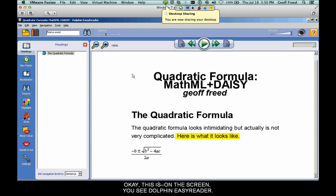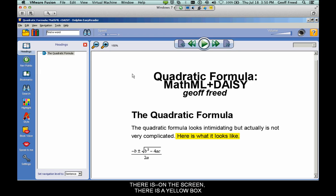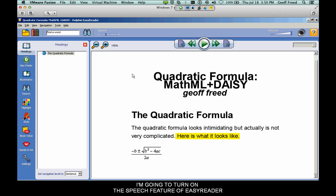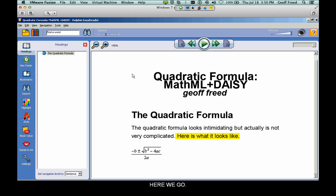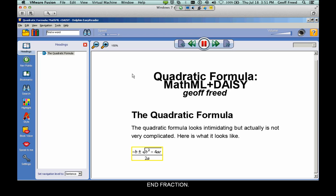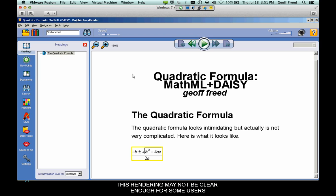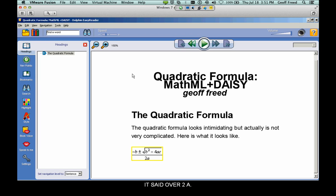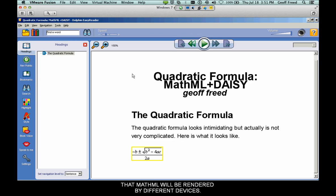Here is Dolphin Easy Reader — a software reader. On screen there's a yellow box highlighting a sentence, and below that is the quadratic formula. When the speech feature of Easy Reader is turned on, you can hear it read the sentence and then the equation: 'Fraction minus B plus minus square root of B squared minus 4AC end root over 2A end fraction.' The rendering is slightly different from what we heard from ChromeVox and JAWS with MathPlayer — for example, 'for AC' instead of '4AC' and 'over to A' — illustrating that different devices render MathML in different ways.